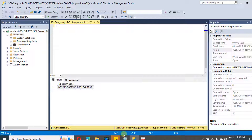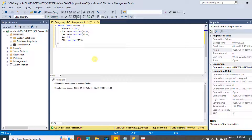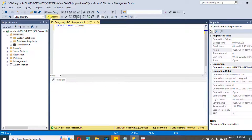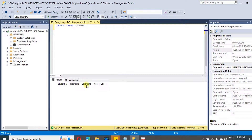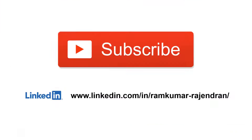Now we can create tables and interact with our SQL Server. I'm creating a table and selecting it. In the next video, I'm going to show how to connect this particular table from Azure Data Factory. That's it for this video — thank you for watching. Follow me on LinkedIn to stay connected, and don't forget to subscribe.